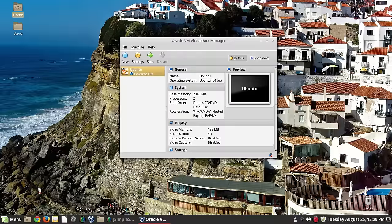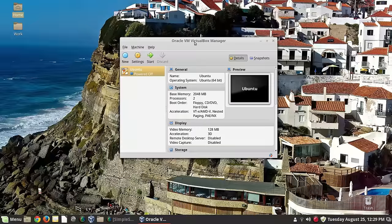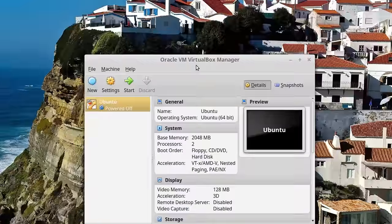Make sure you have your extension packs for your current version of VirtualBox installed. The current version as of recording this video is 5.0; I'm actually using 4.3 — I did use 5.0 for a while but ran into some issues, so I rolled back. There's not a huge difference between 4.3 and 5.0, and there probably won't be with 5.2 either, so this video should stay pretty useful for a while.